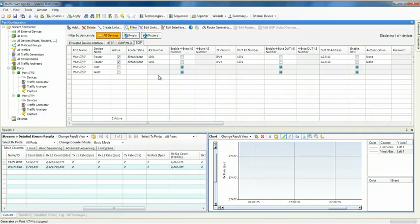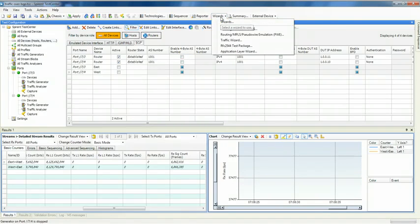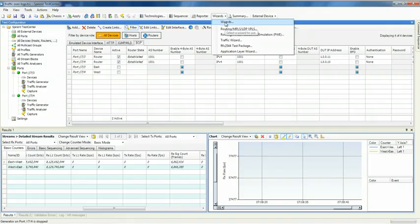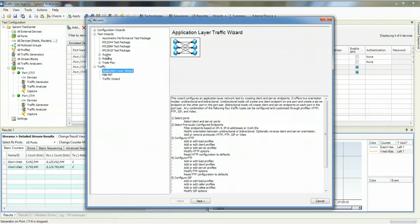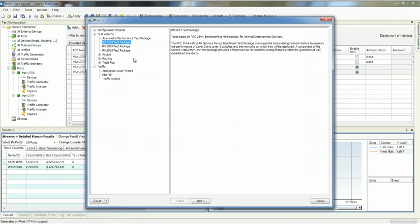To perform an RFC 2544 test, we're going to come over here to Wizards and launch the RFC 2544 test package.